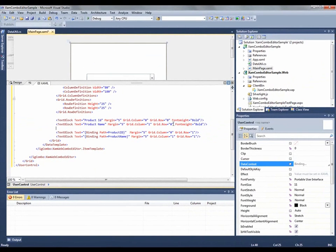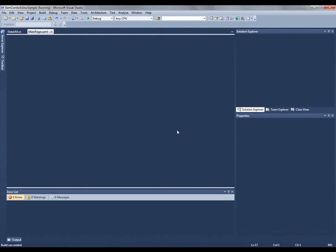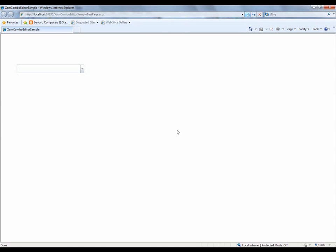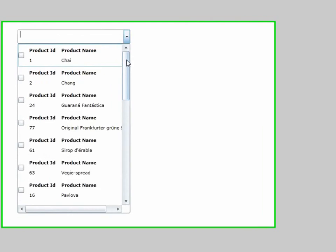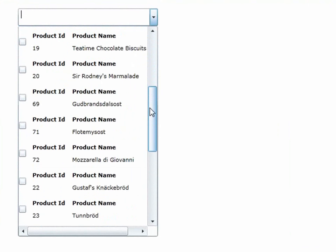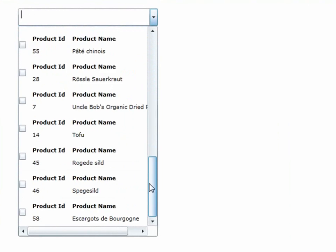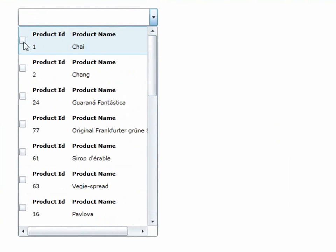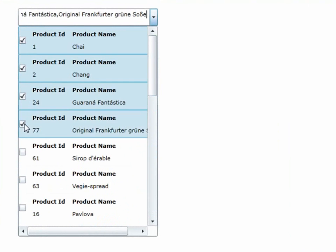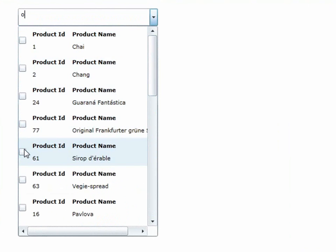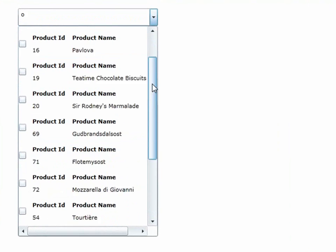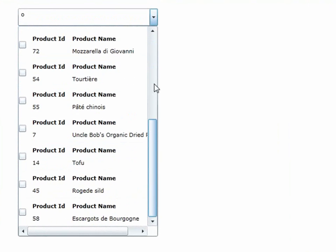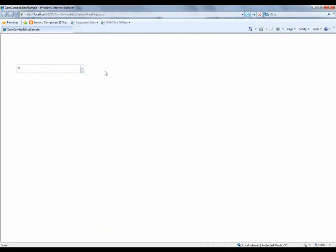and once I do that and come back to our combo, you'll see that you have a very different display because we specified a data template. And you still have your checkboxes to enable the multiple selection, and everything else still works the same. Even if I type my O, you'll see that it does the filter based on the contains, and everything else is functioning correctly.